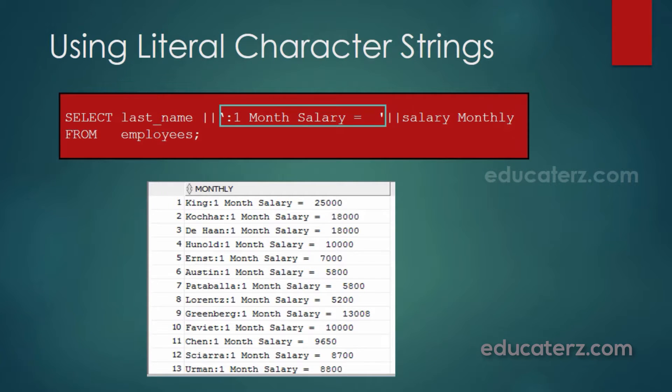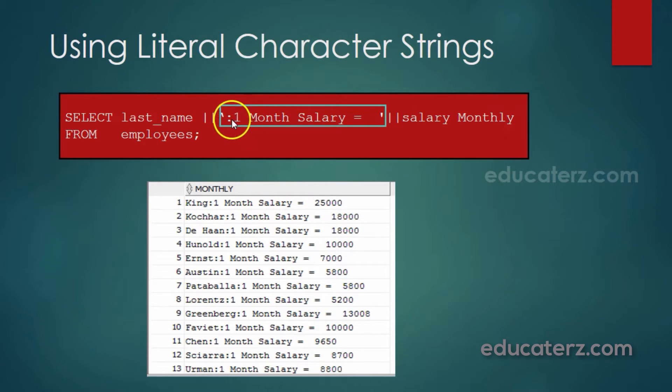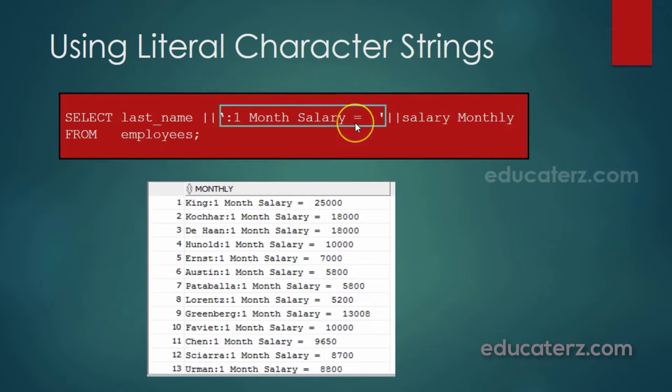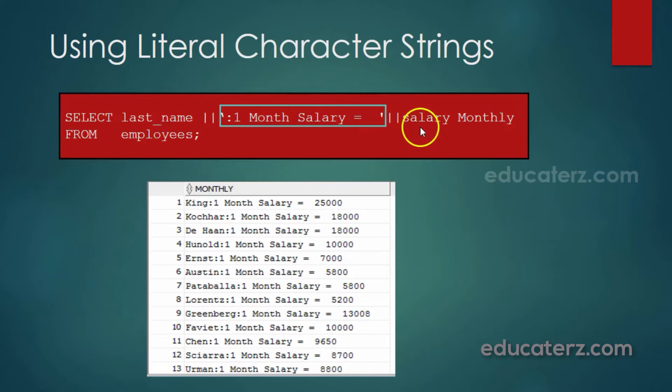Let us take another example. Here, the last name column is concatenated with a string value. That is colon, one month salary is equal to. This is displayed for every record. It is concatenated again with salary.